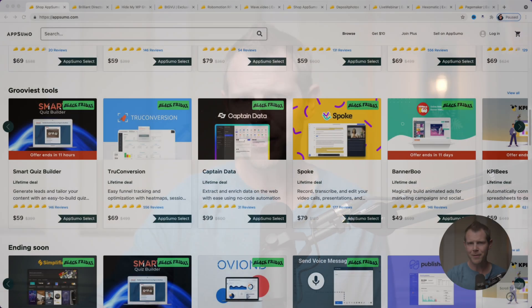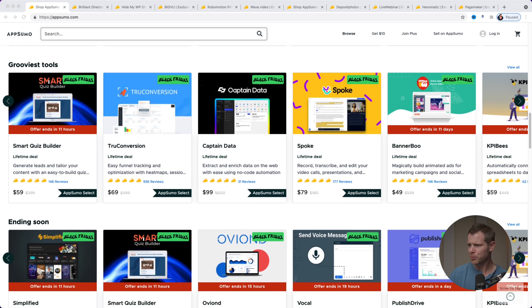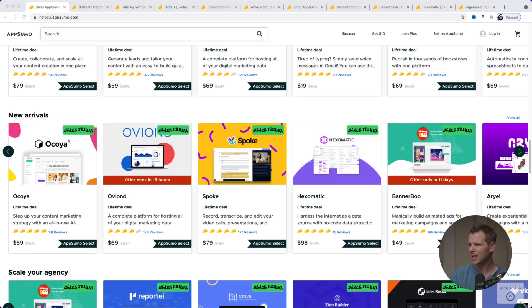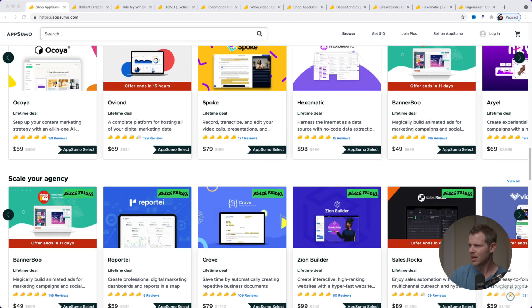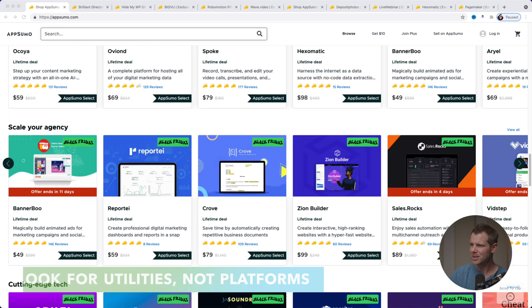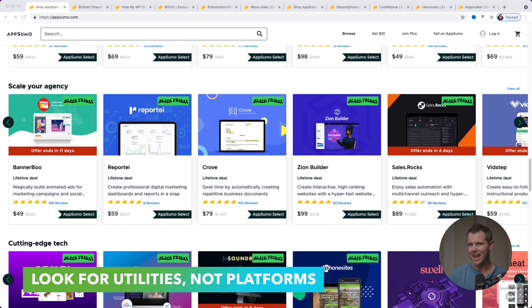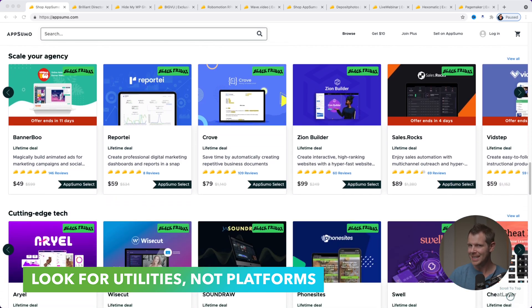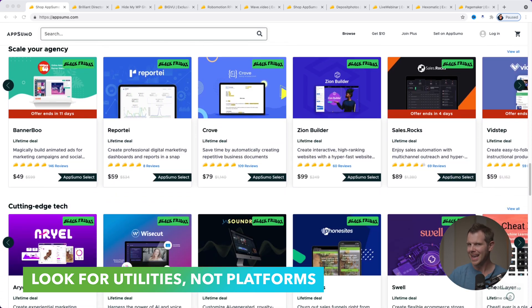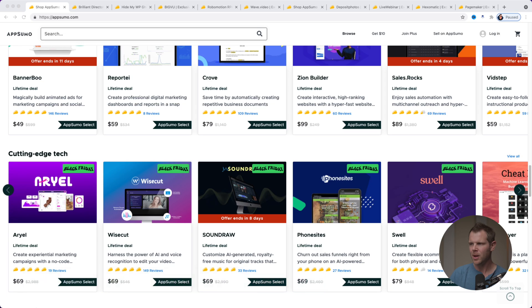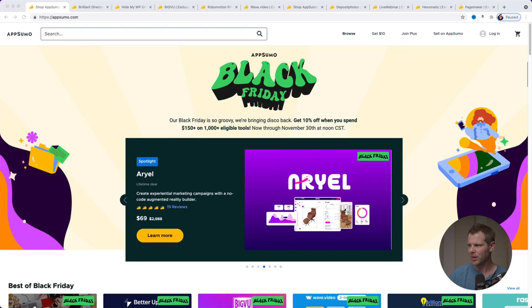We're going to get into it right now with my very first tip, which is as you're scrolling through AppSumo, you're looking at all of the deals here. What I want you to do is look for things that are utilities, but yet not platforms. So what do I mean by that? Let's go to the top here and I'm going to show you Brilliant Directories.